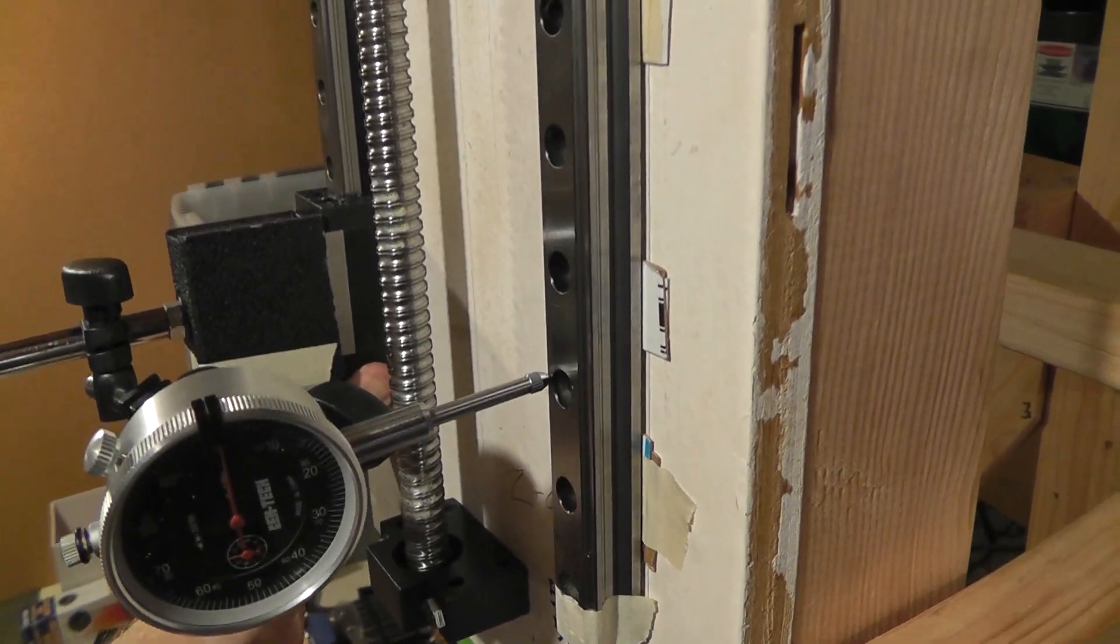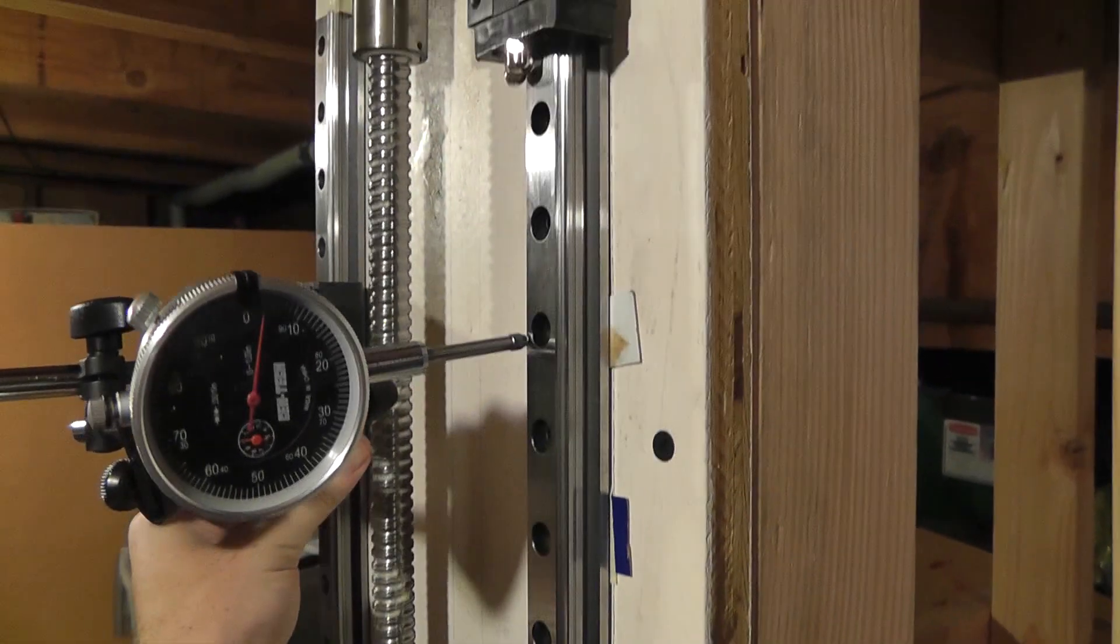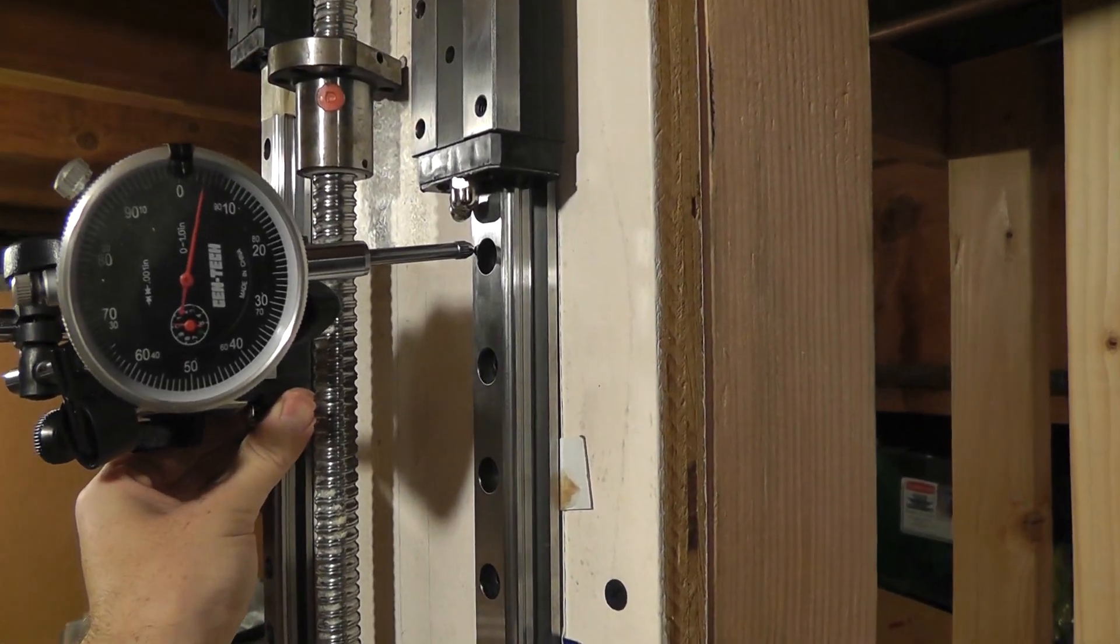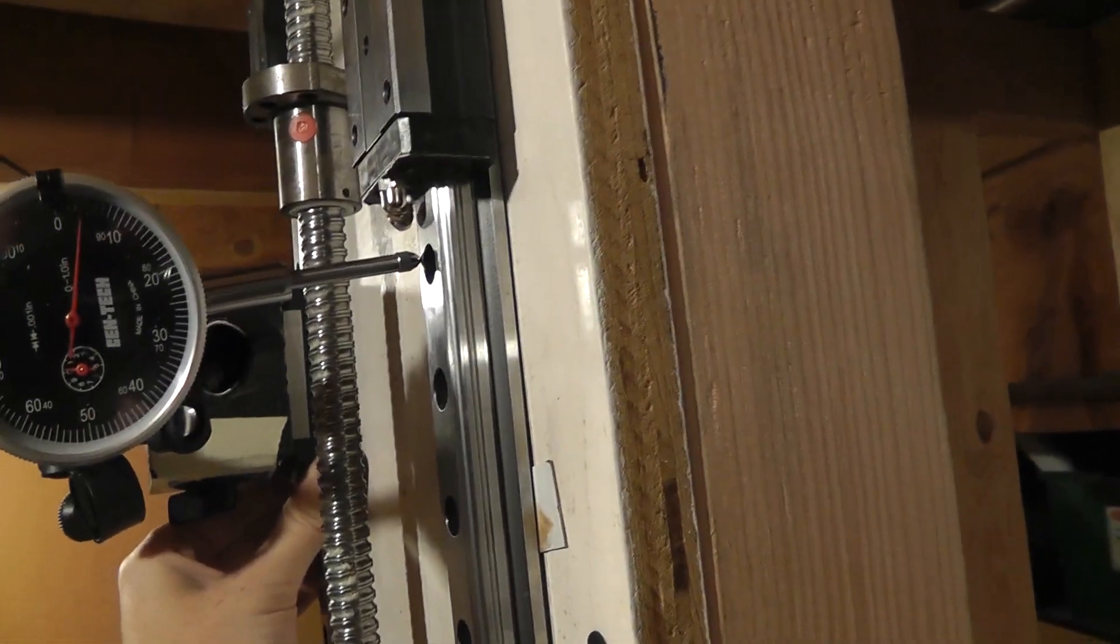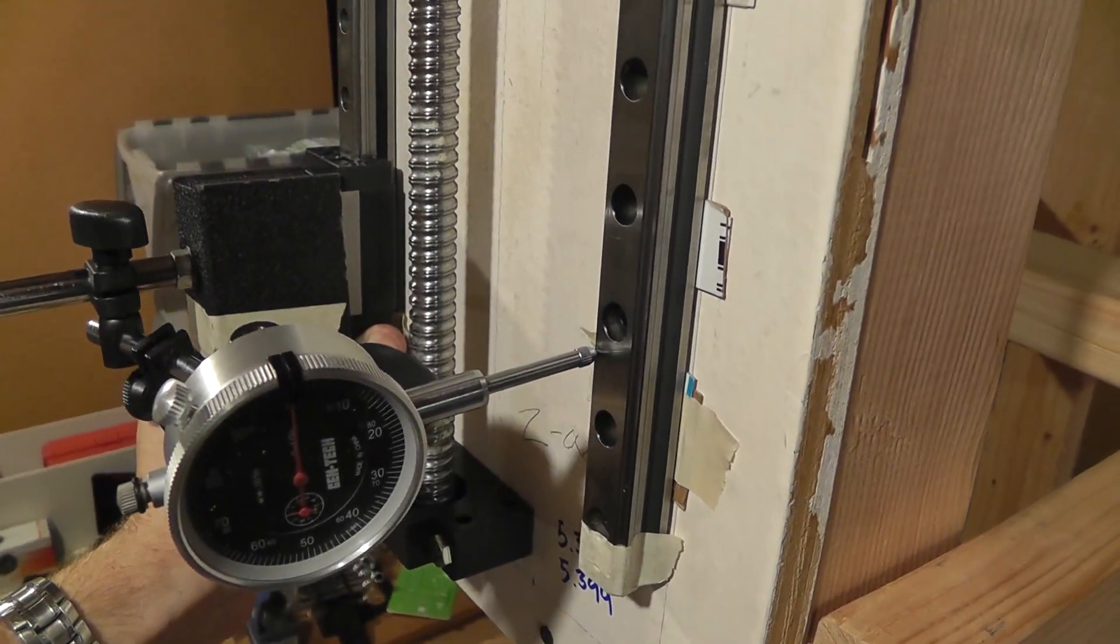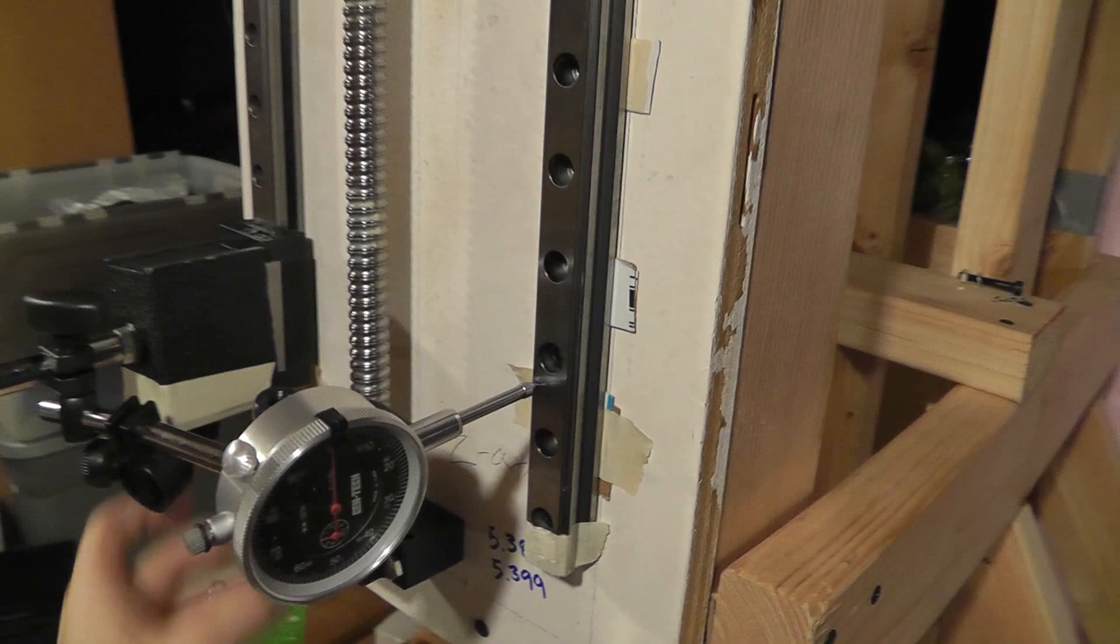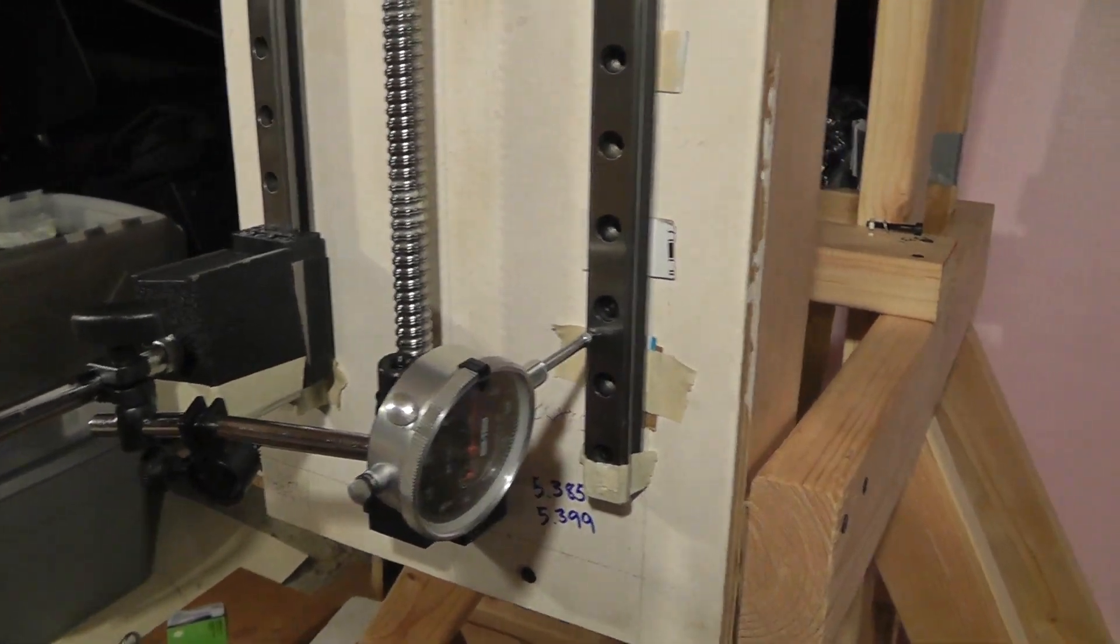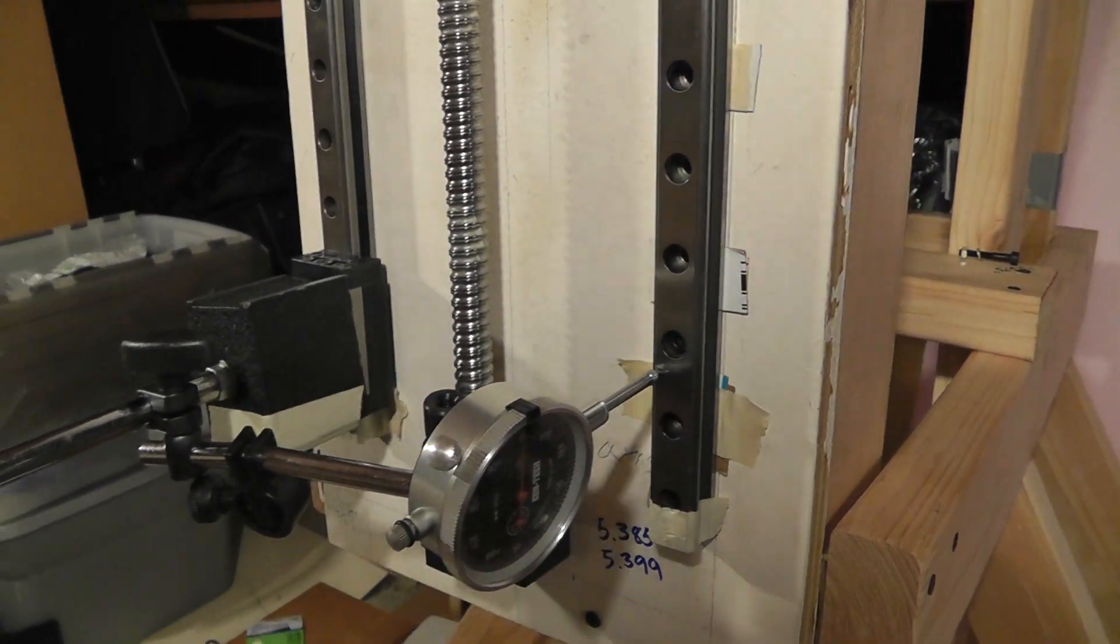I think I'm just going to leave it as is. It's down to about 4 thousandths over that distance. That's a significant improvement from 45 thousandths, so I'll keep moving on.